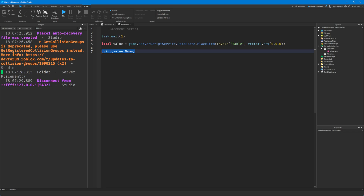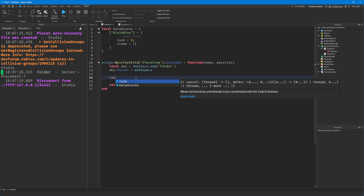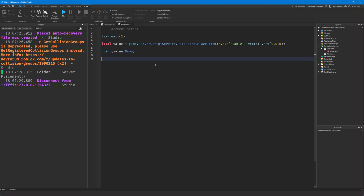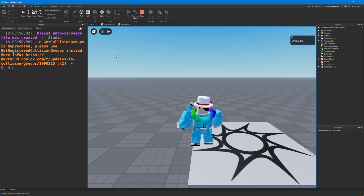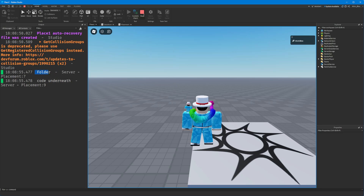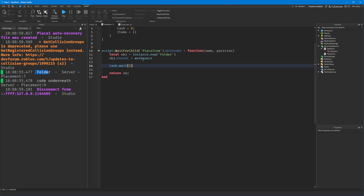One other key difference: a bindable function will yield. The code in the placement script will pause until something is returned from the bindable function. There may be some kind of timeout if a value doesn't get returned after a certain number of seconds, but it's not usually something to worry about. If we add a task.wait of three seconds inside OnInvoke and have code underneath the invoke call, that code won't run until the value is returned.